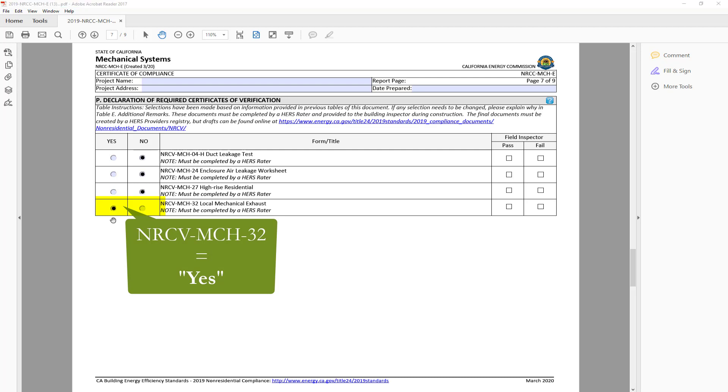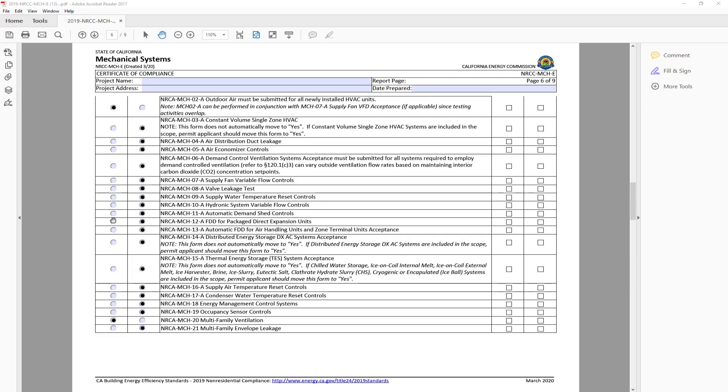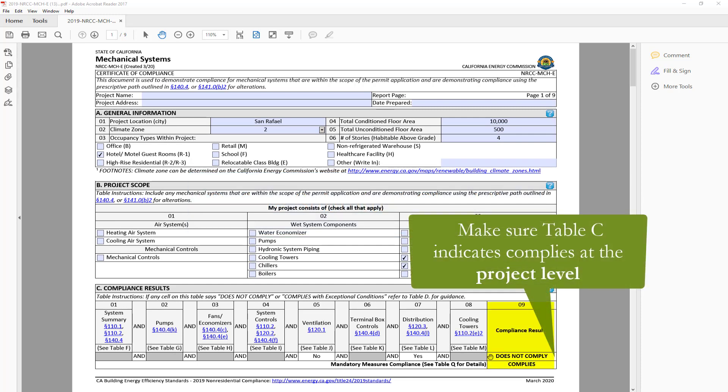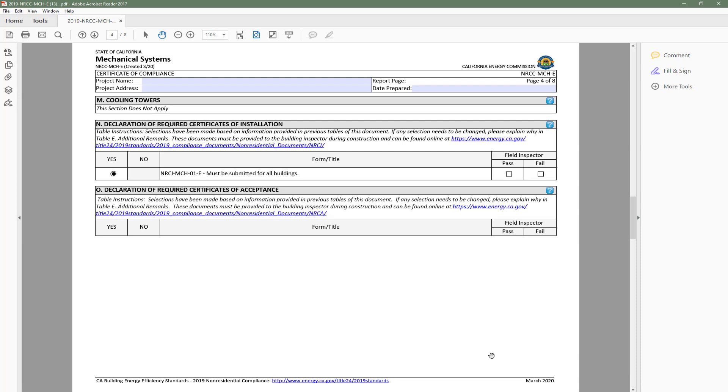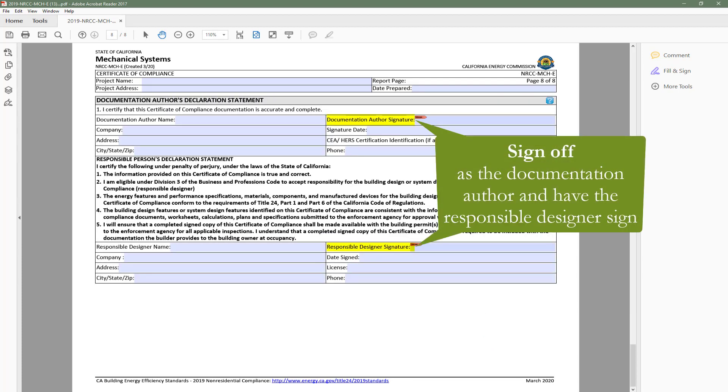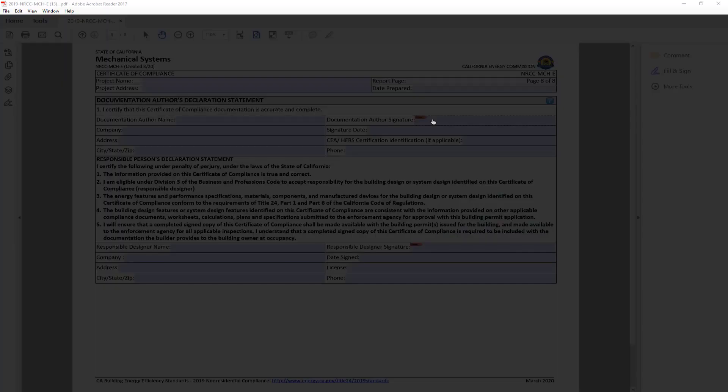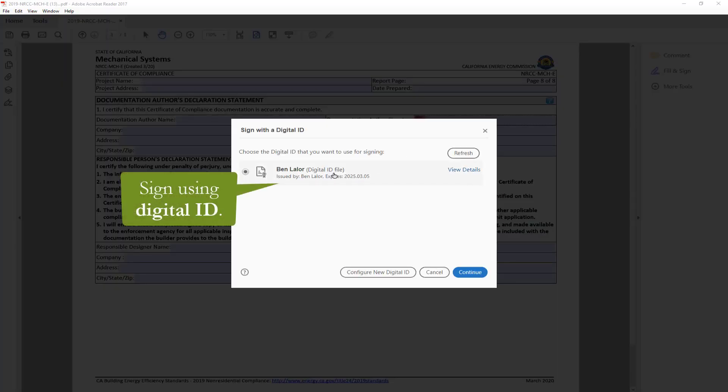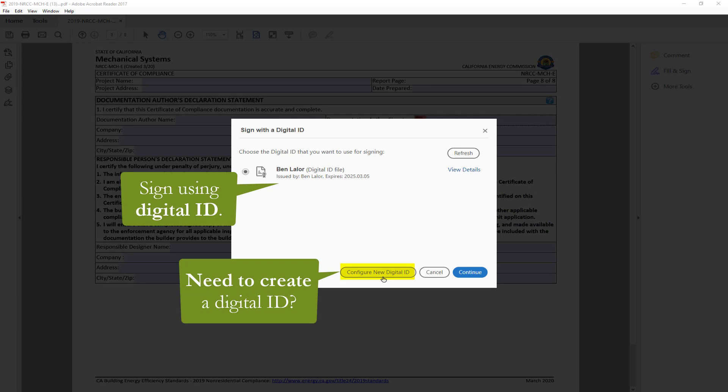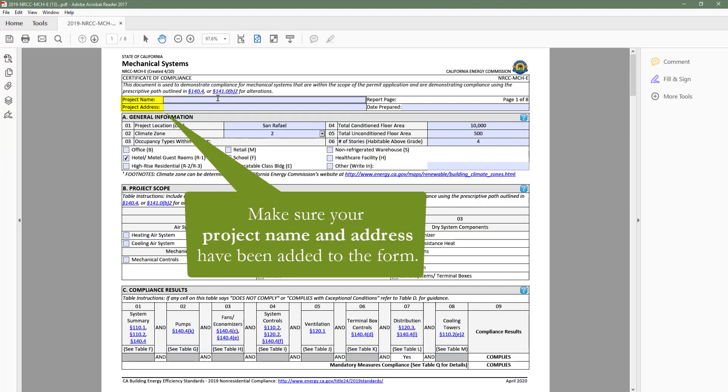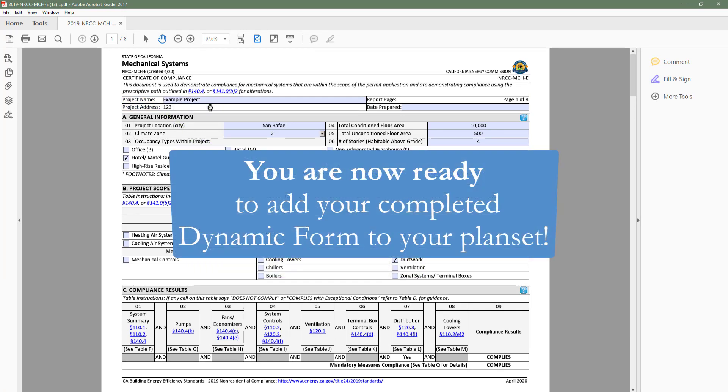Before you add your compliance form to your plan set in order to submit to the local building department, you will want to confirm a few things. One, make sure Table C indicates complies at the project level. Two, you will need to sign as the documentation author, and also get the responsible designer to sign off. You can do this by signing with your digital ID. If you don't have one, you can configure one here. Three, make sure your project name and address have been added to the form and are accurate.